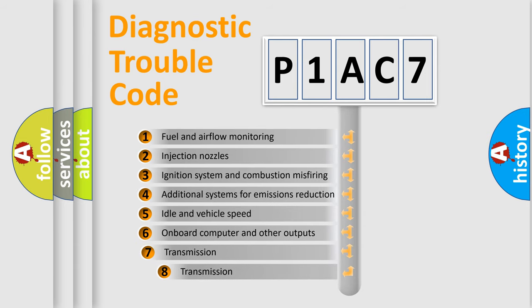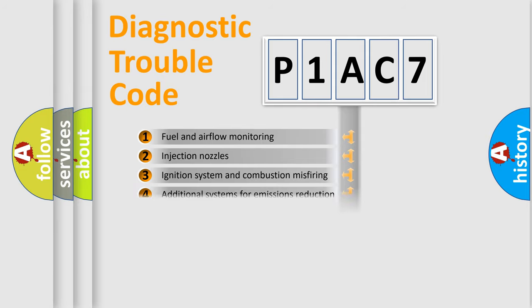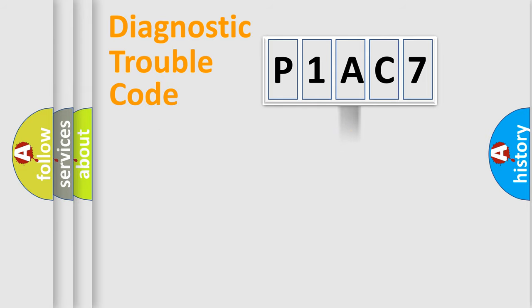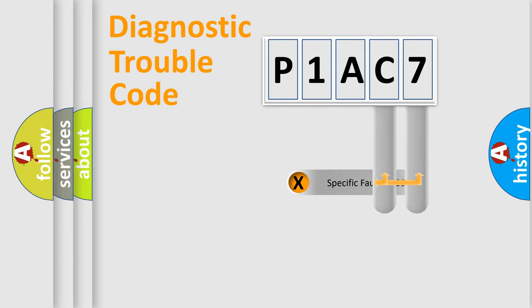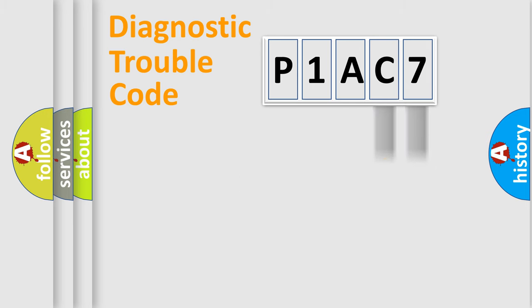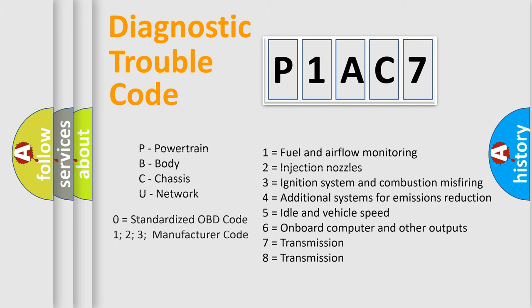The third character specifies a subset of errors. The distribution shown is valid only for the standardized DTC code. Only the last two characters define the specific fault of the group. Let's not forget that such a division is valid only if the second character code is expressed by the number zero.